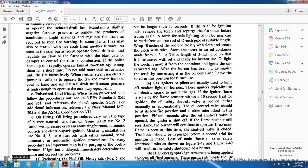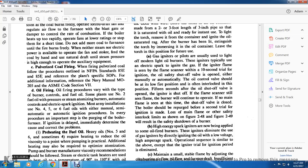Pulverized coal firing: when firing pulverized coal, the procedures outlined in NFPA Standard 85E and 85F should be referenced for the plant's specific Standard Operating Procedure. For additional information, reference Naval Manual 205 and the ASME Code Section 7.